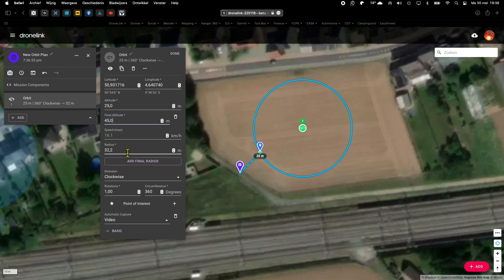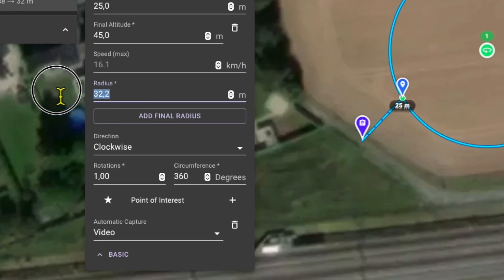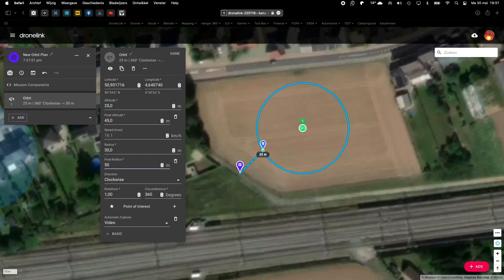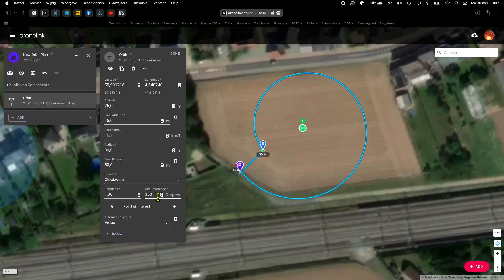The same with the radius. I'll change the first radius to 30 meters. Then I say at final radius, and I take another value, bigger or smaller — in this case 50 meters. And there is my cochlea.